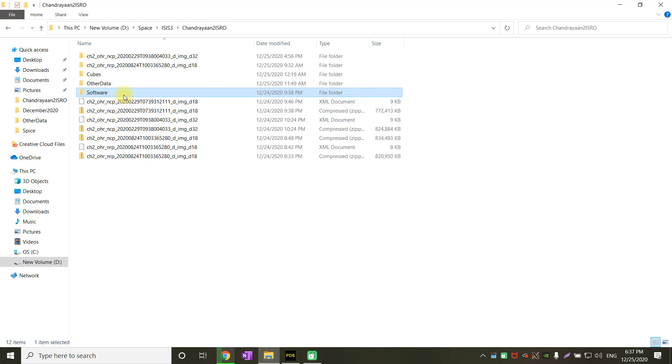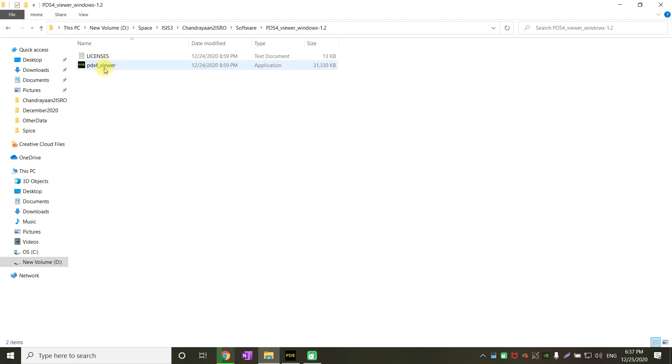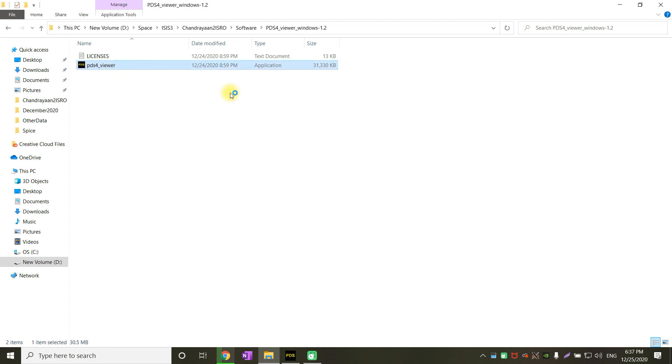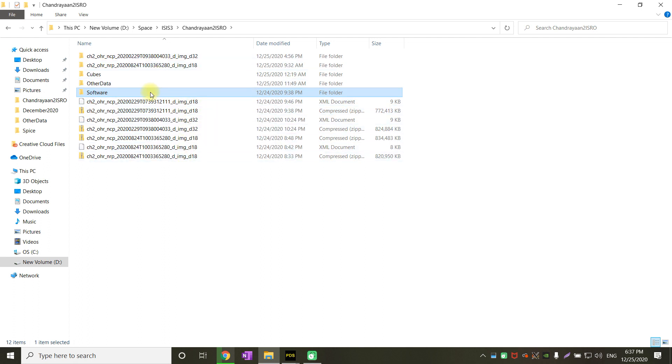I have extracted it to software and PDS4 viewer. This is the file. This need not be installed. You can just double click on it and open it. Once you have opened it, you might have downloaded the zip files from PDS. You need to extract the zip files as shown here.